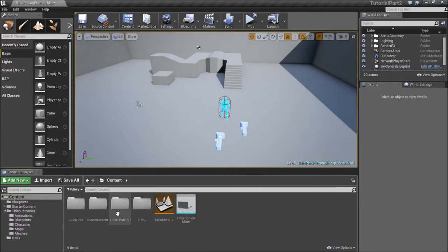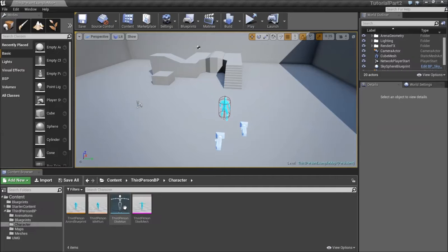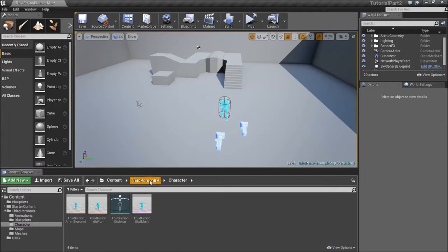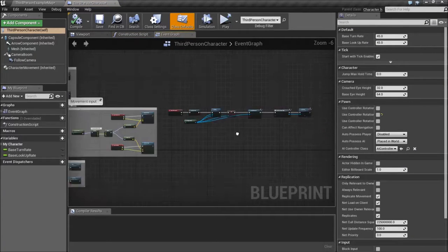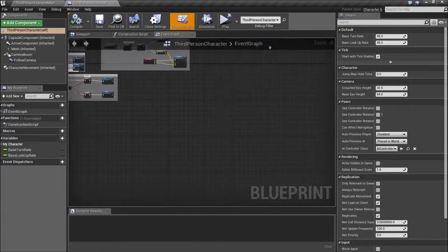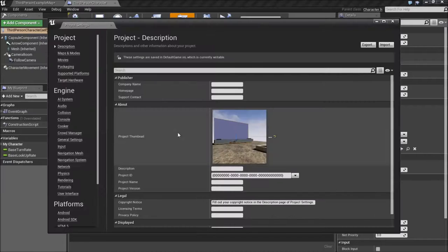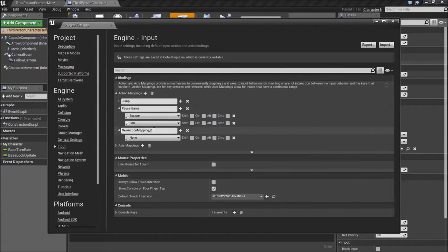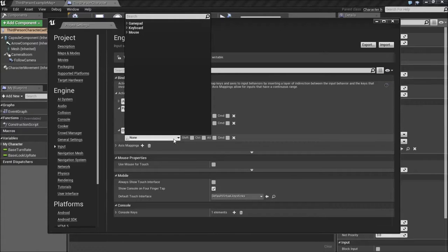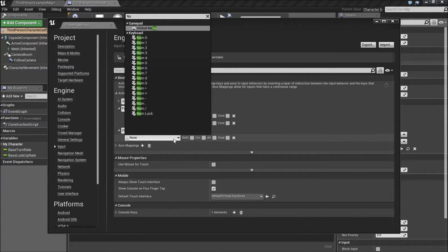First of all, let's open up the character blueprint. So we have controls. Let's do this the easier way — let's go Edit, Project Settings, and Input. Add a new action and change the name to Change Camera Perspective. The key shall be — let's go the original style — numpad, and we'll go for Insert. So Insert will be the mapping. Alright, so that's done. Save.